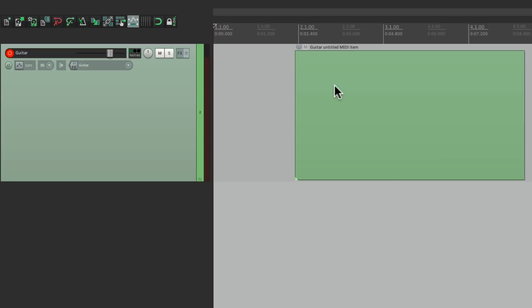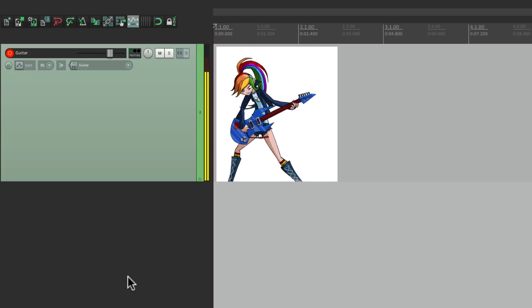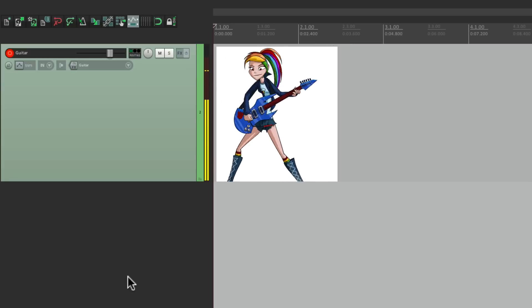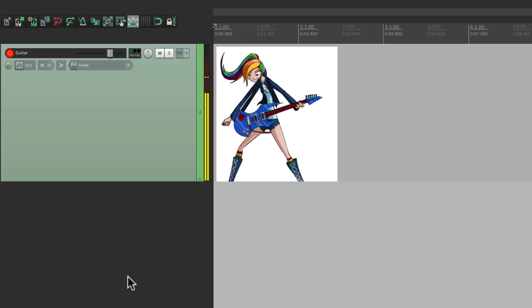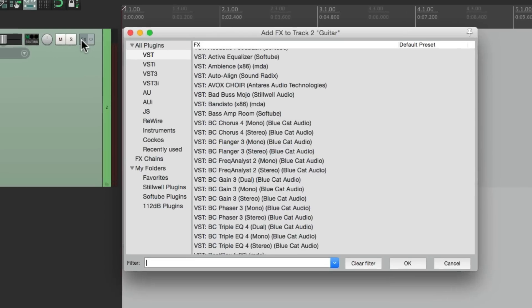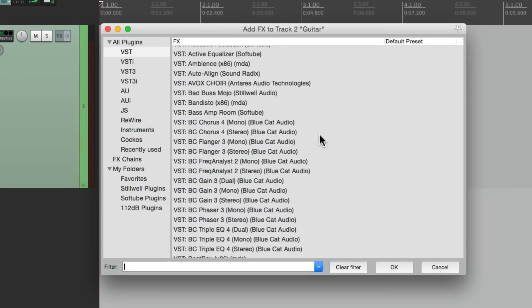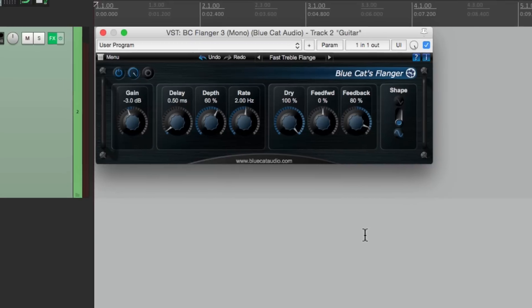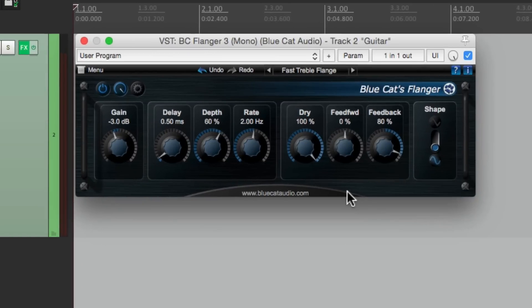I have a guitar part that I'm ready to record. Now let's say I want to put a flanger on that guitar. Normally we put it on right here on the track effects. Let's put it there for now. I'll go down and find a flanger right here. Let's find a preset.